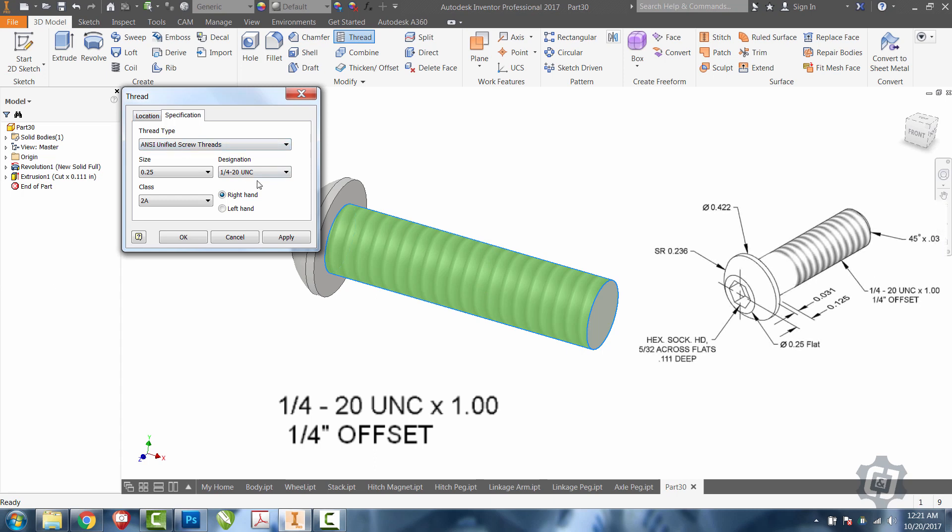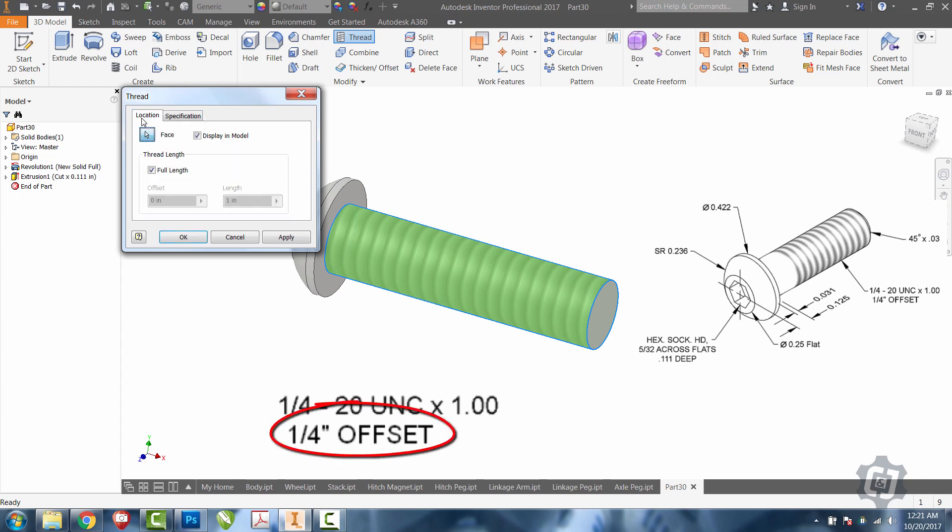But I can see in the picture that it doesn't actually go all the way from one end to the other. I can see in the thread note that it says a quarter inch offset. So, I'm going to come here and undo the full length and say that it has a quarter inch offset. Now, you can see every once in a while it will make the quarter inch offset come from the wrong side.